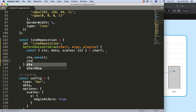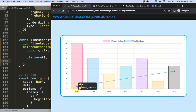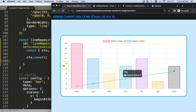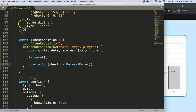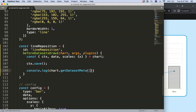I call ctx.save() to save the current state. Then I explain the goal: I need to identify which dataset has the type 'line' when we have multiple datasets. A handy trick is to use console.log with chart.getDatasetMeta(), passing the dataset index — hardcoded for now, soft-coded later.